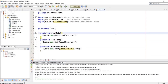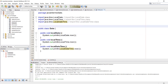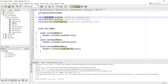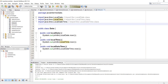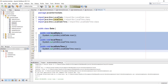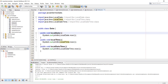Now I will show you how to print out date, time, and both of them. First we need to import the package java.time and then the class LocalDate. We're going to import the package for time as well, and the same goes for both of them combined.